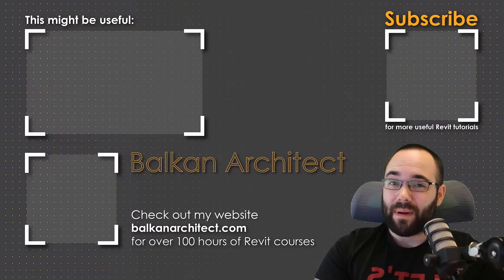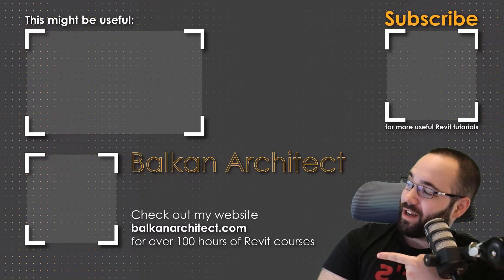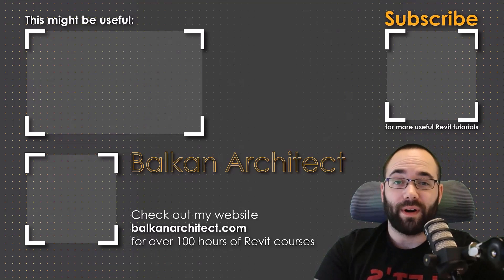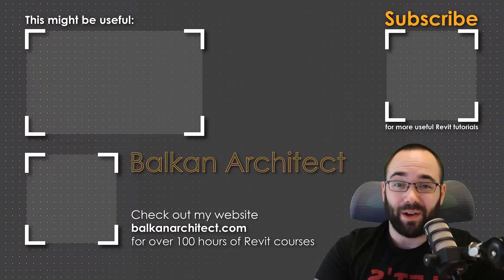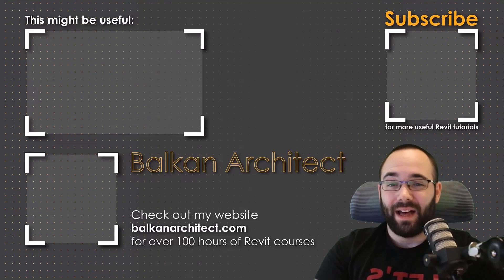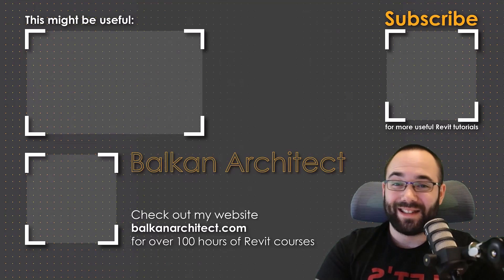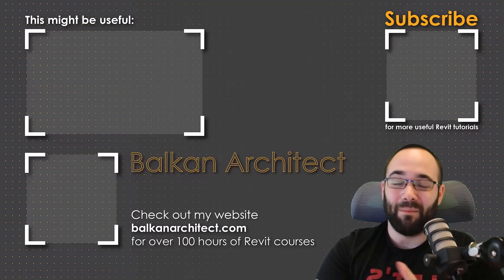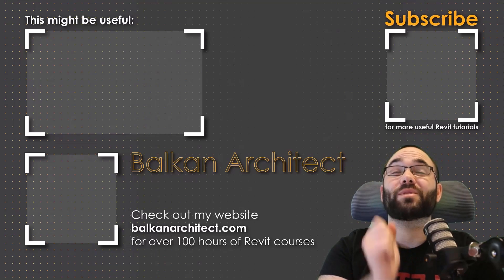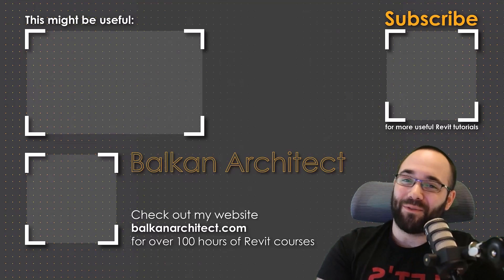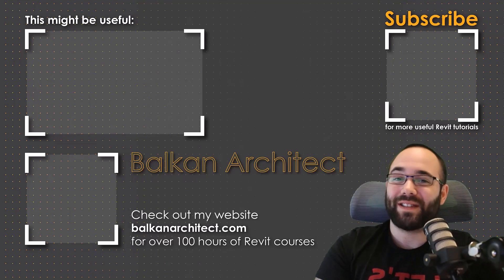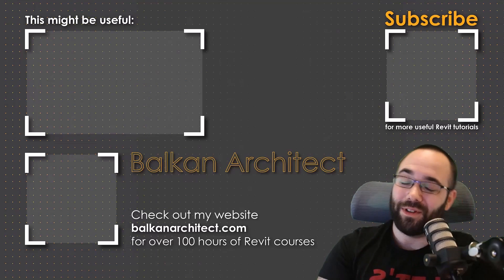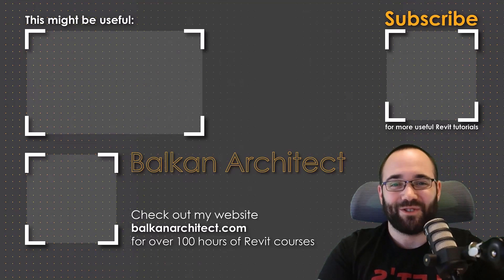Thank you for watching. Make sure to check out my website, BalkanArchitect.com for more Revit courses. There I have over 120 hours of content and I'm adding more each week. Make sure to subscribe for more videos. I've added a video over there that might interest you as well.